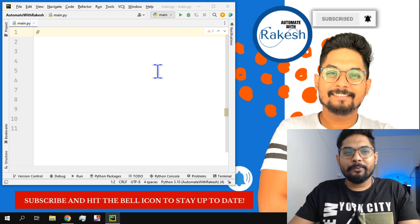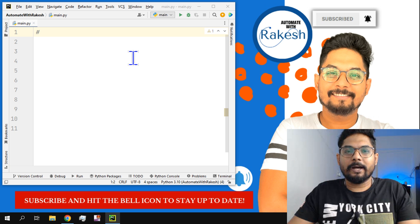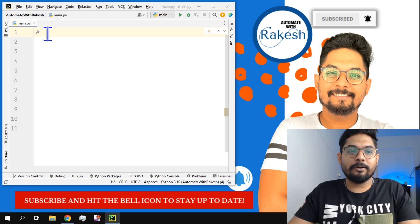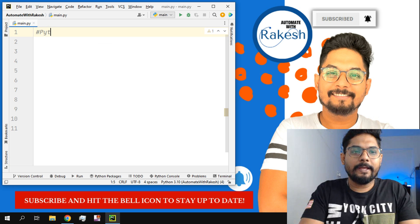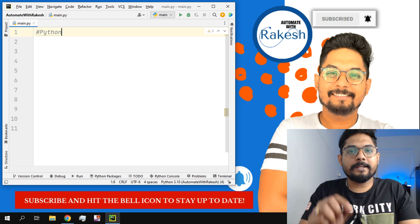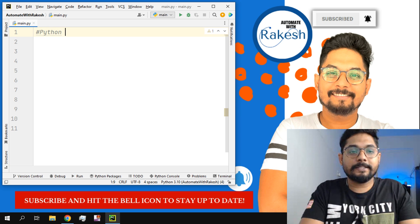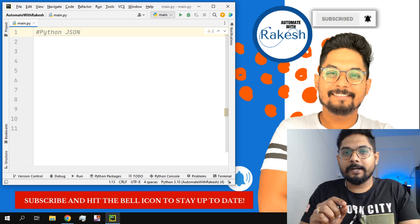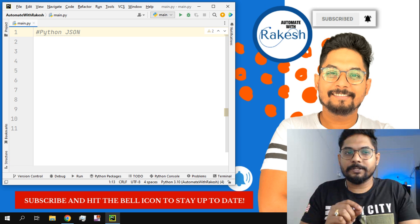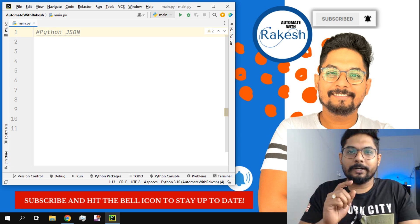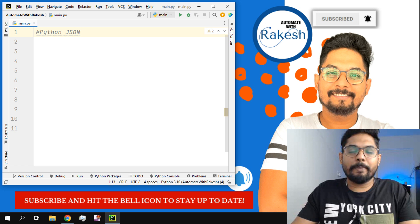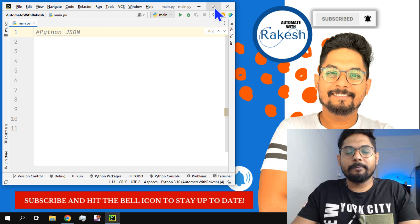Today we are going to learn a very important topic: Python JSON objects. This is our topic and I will give you a complete understanding about JSON objects. If you are new and do not have an understanding around JSON objects, you will be able to understand by the end.